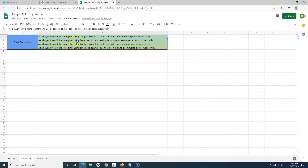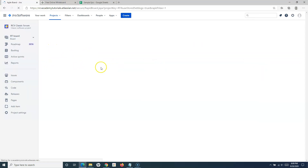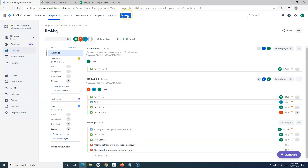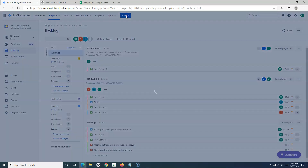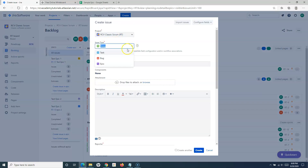The buyer is a persona, and the story describes what they want to do in the application and the outcome. Let's go ahead and add these user stories. I'll open the classic Scrum project first. In the classic Scrum project, to add a user story you simply click on the Create button. Creating any issue type in Jira is the same process — click Create, then select the issue type. In this case, we'll select Story and then add the summary.